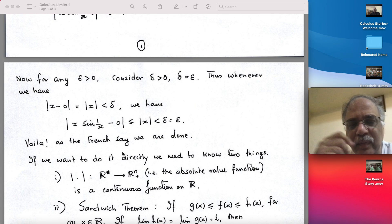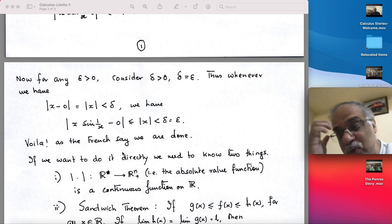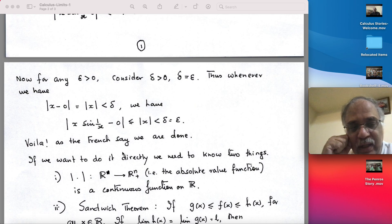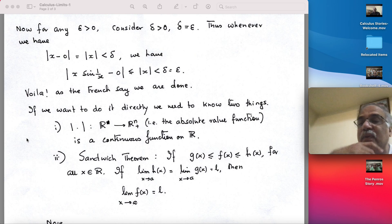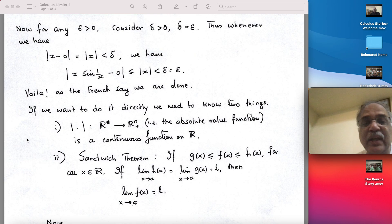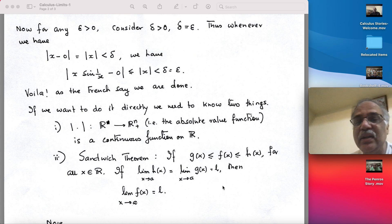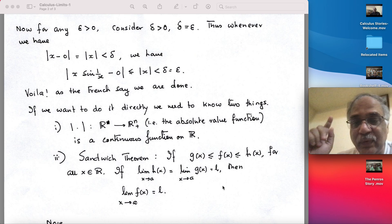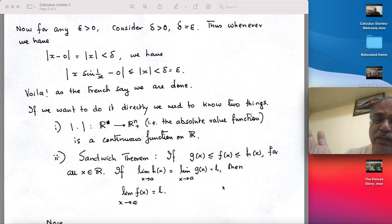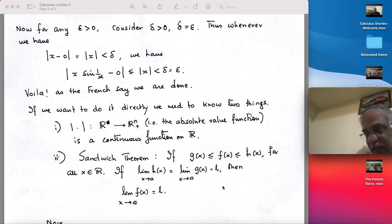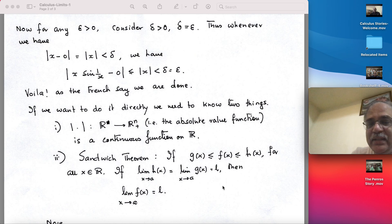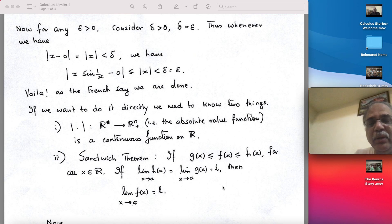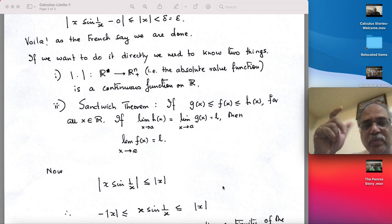Now suppose I want to do it directly using intuition — several things have to come into play. The first is that the absolute value is a continuous function. Then we use the sandwich theorem about limits, which says: if a function f has all its values between functions g and h — that is, g(x) ≤ f(x) ≤ h(x) for all x — and if h and g both tend to the same limit L as x tends to a, then f must also tend to L as x tends to a.